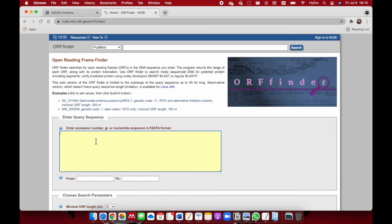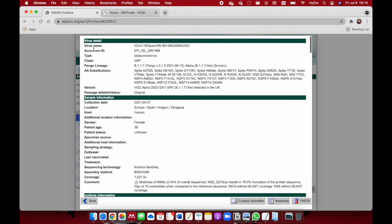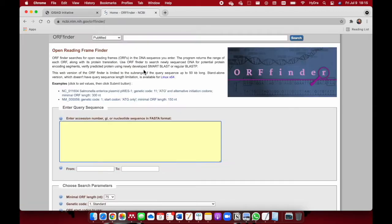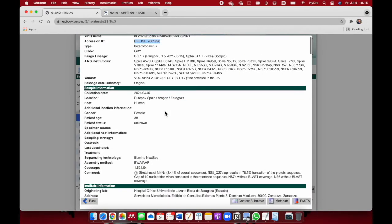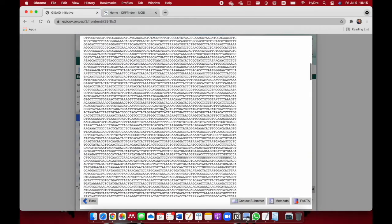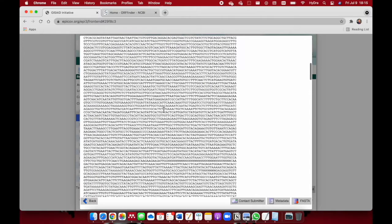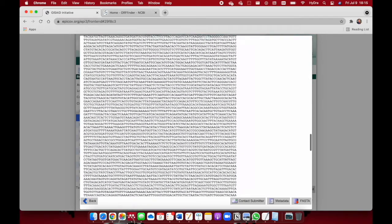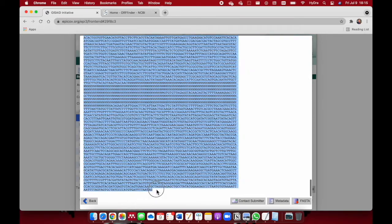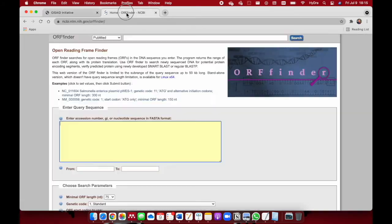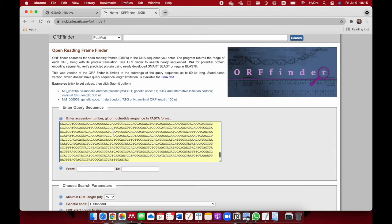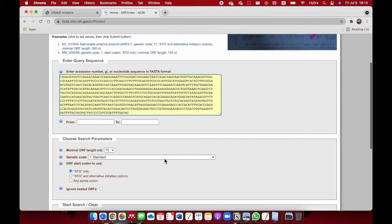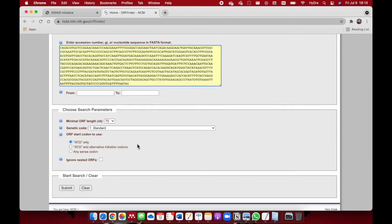Here is where you enter either the accession number or the sequence. If you want to enter the accession number, you cannot use the GISAID accession number. Instead, you have to use an accession number from NCBI. Since we don't have the NCBI accession number yet and don't know if this sequence has been uploaded to NCBI, we're just going to copy this entire sequence from here. Copy and paste it right here. We leave all of these options in default and submit.